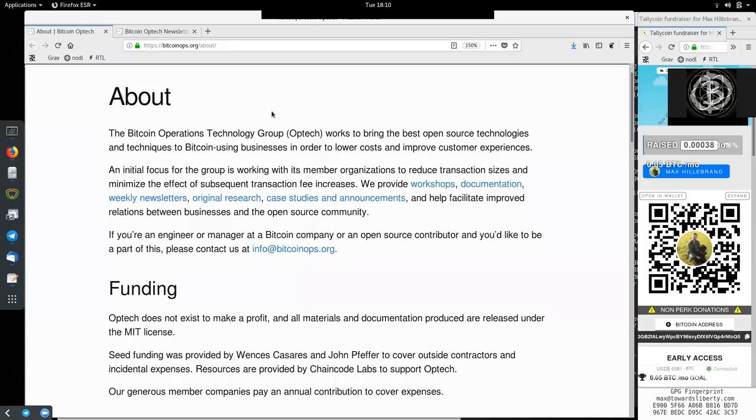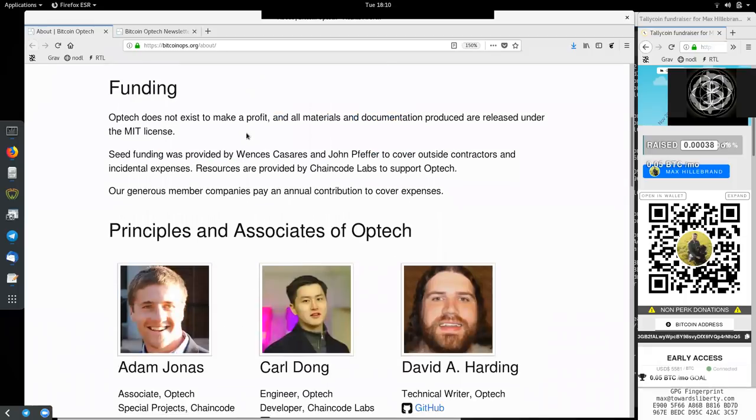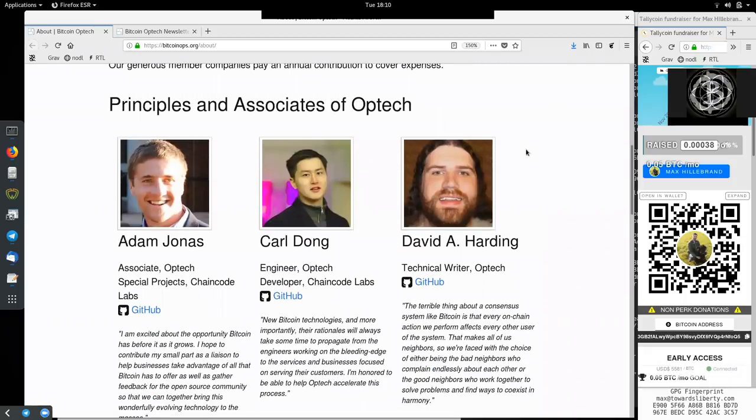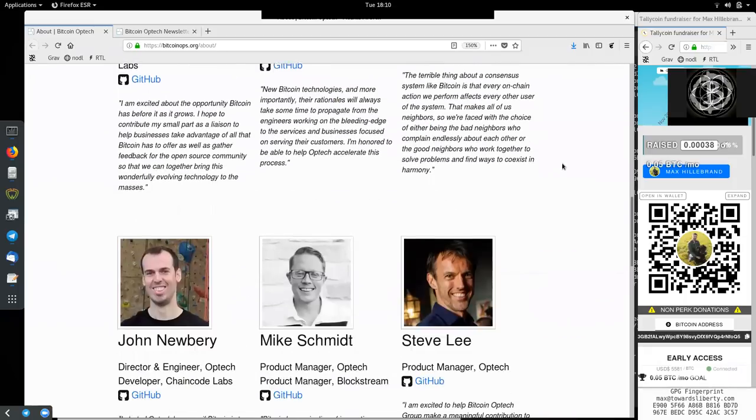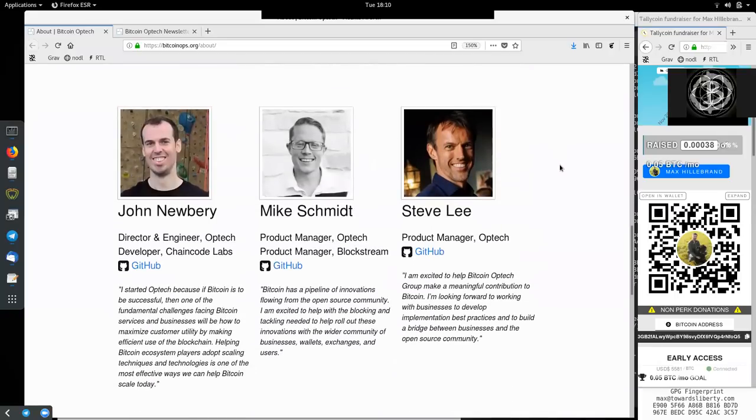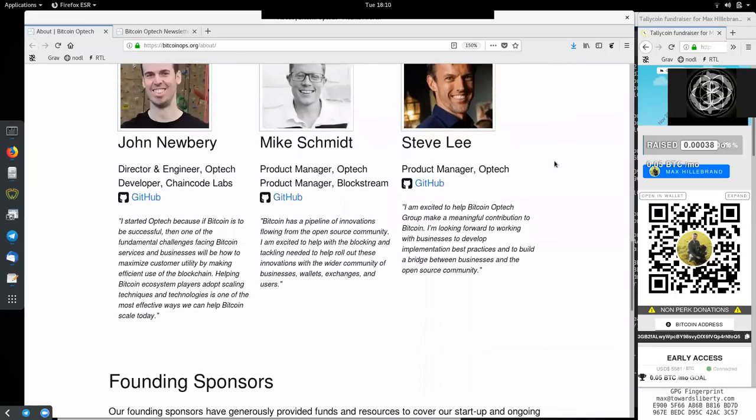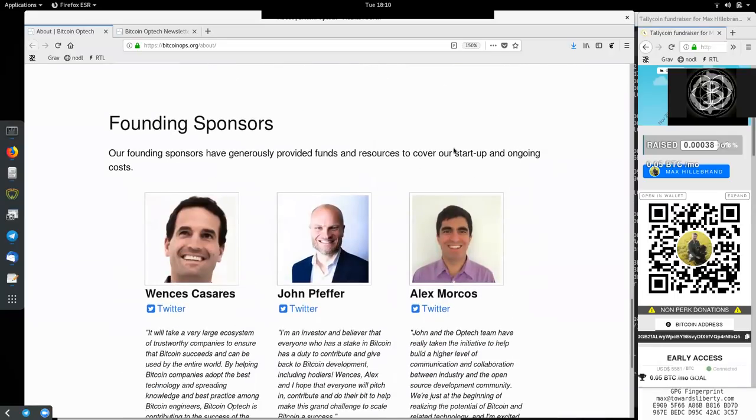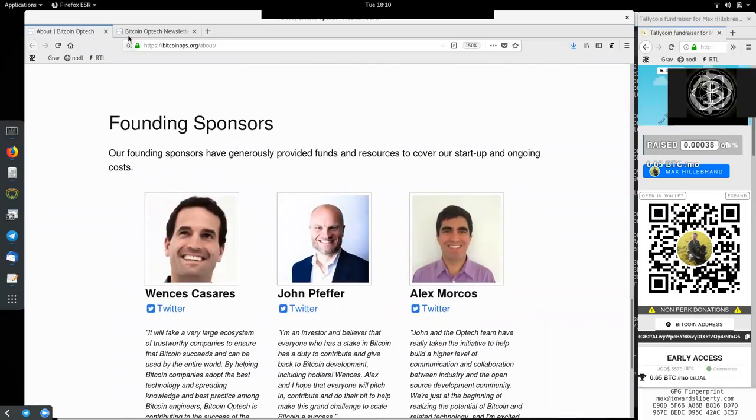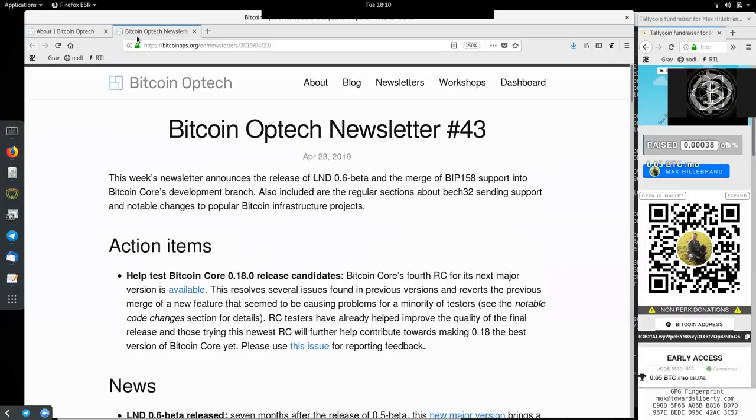What's up, peers, and welcome to the World Crypto Network, here for a reading of the Bitcoin Optech Group newsletter. Thank you very much to all the principals and associates of this great open source venture. Thank you also to all the sponsors of this great event.